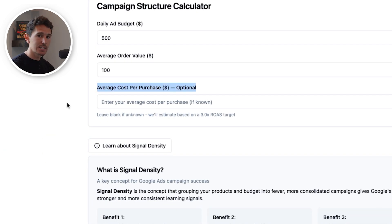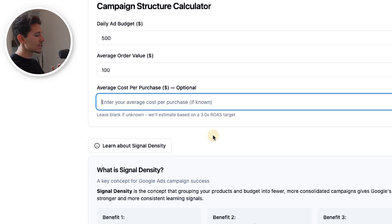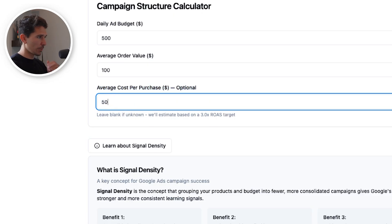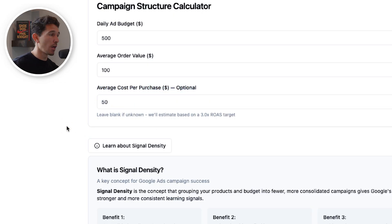You should be getting your average cost per purchase from your Google Ads account, and if you don't have a Google Ads account to get it from, then you should be getting it from your Shopify store. In this case, I'm going to say our average cost per purchase is $50.